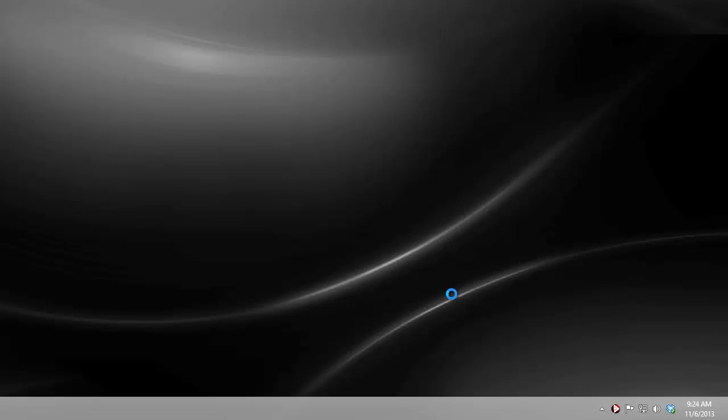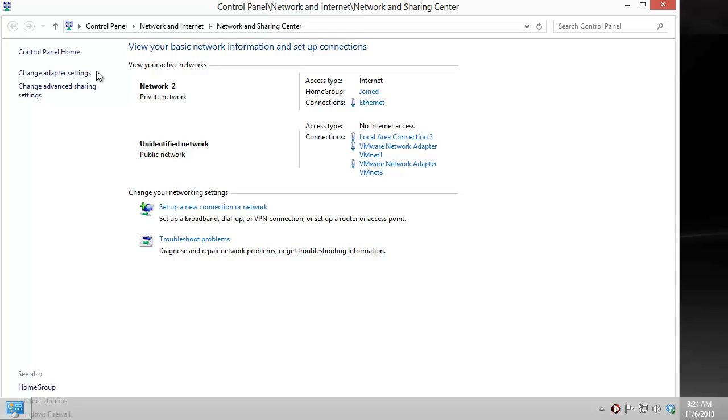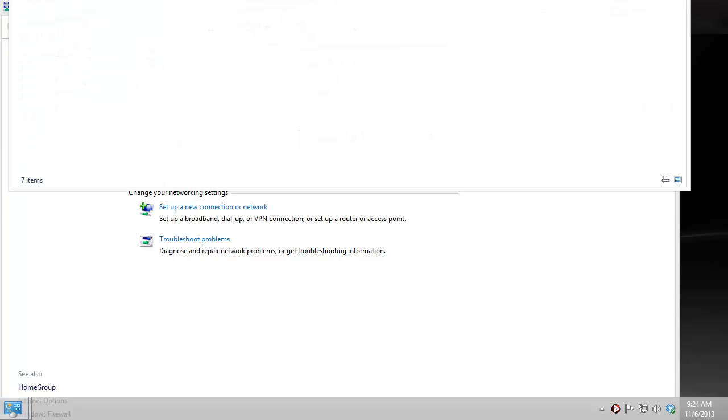First you have to share your internet connection to the BeagleBoneBlack. In order to do that, we right click our network connection symbol and open Network and Sharing Center. In the Network and Sharing Center you will see all the different network connectivities and settings that you can do. On the left hand side, what we want to do is change the adapter settings.